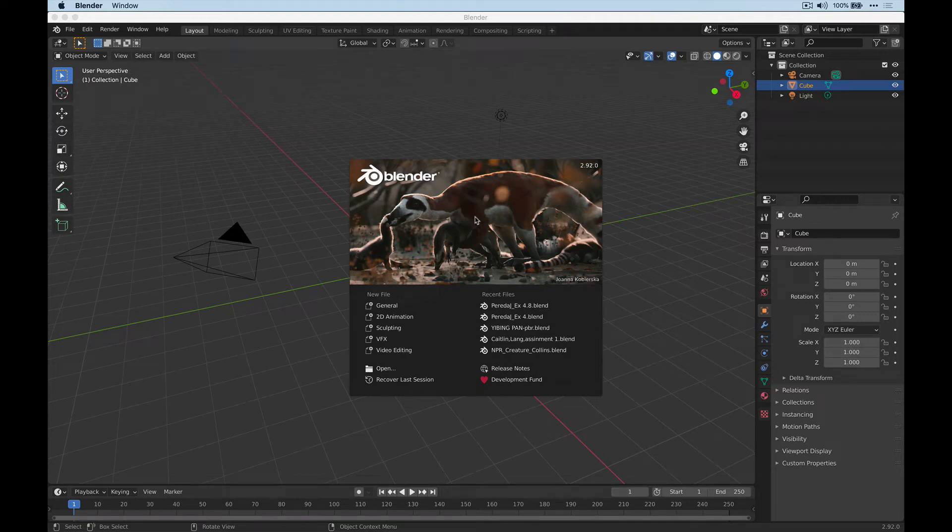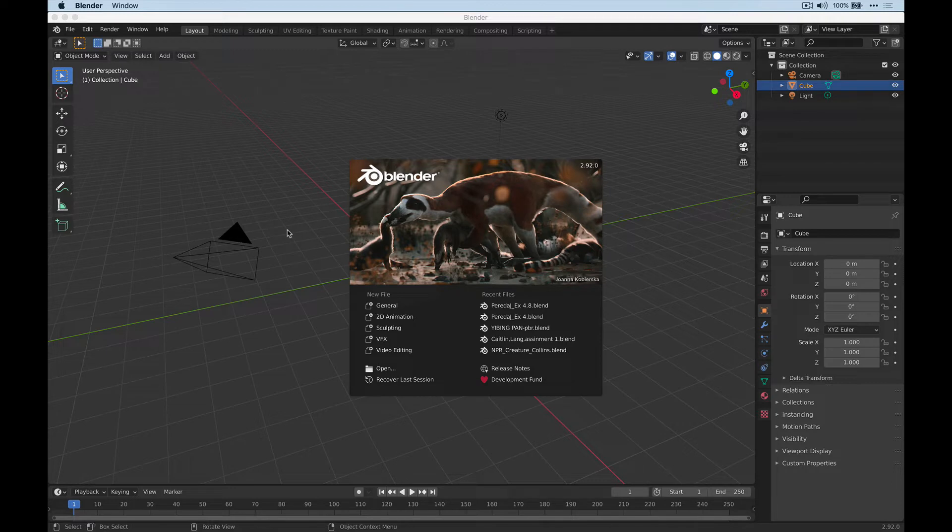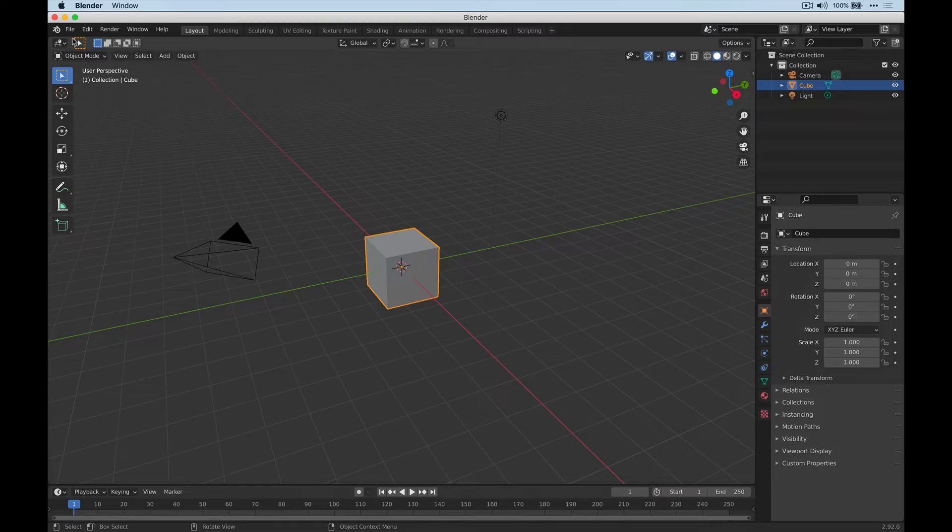If Blender crashed on you, the first thing you want to do is try to recover the last autosave session. So let's go ahead and take a look at what that might be.